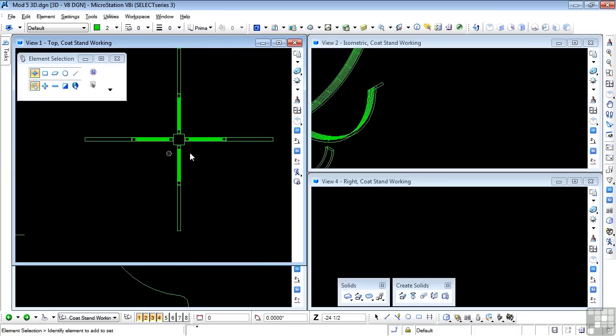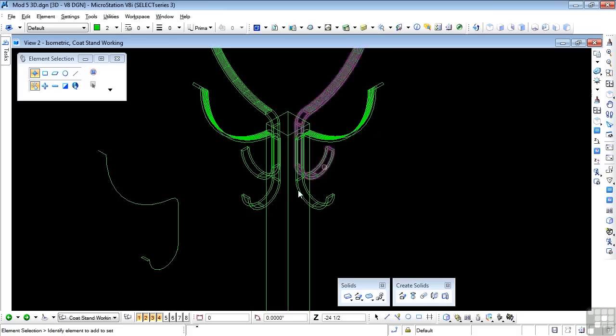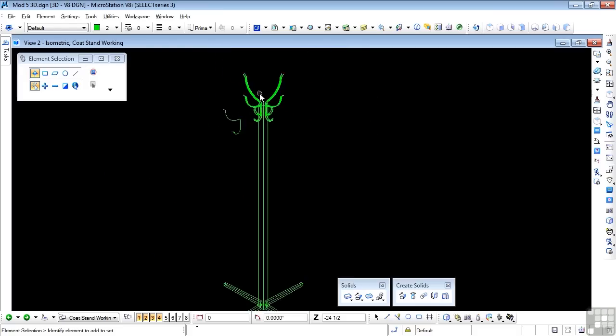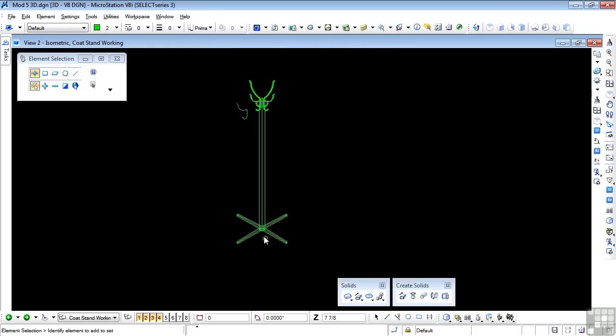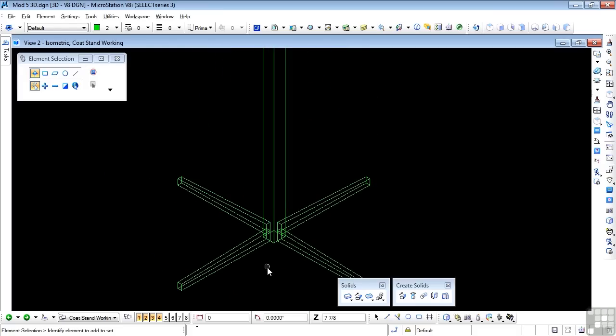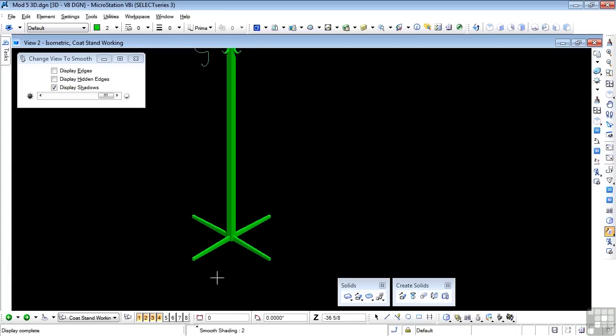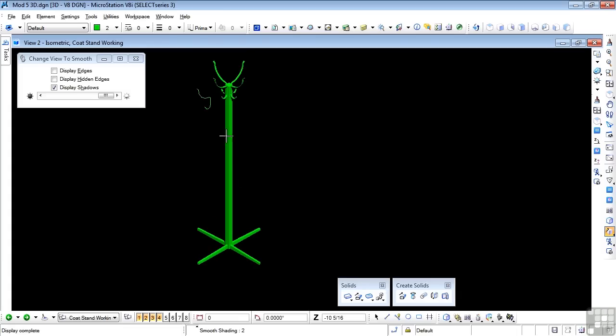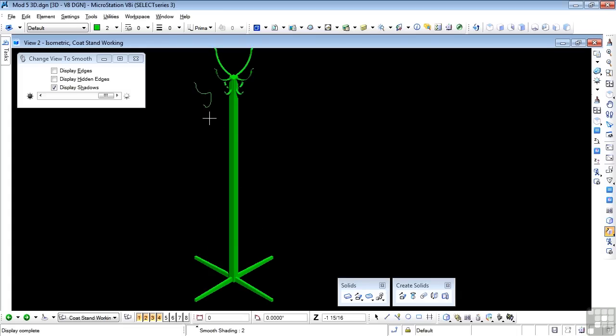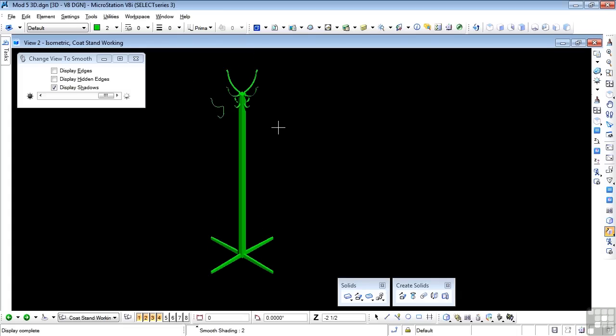Let's go back to the isometric and check on the legs. Shade it. Lovely. Everything's fine. So there we have our coat hanger made from three separate parts. So please complete that exercise. It's very useful. It does several things for you and it's great practice.